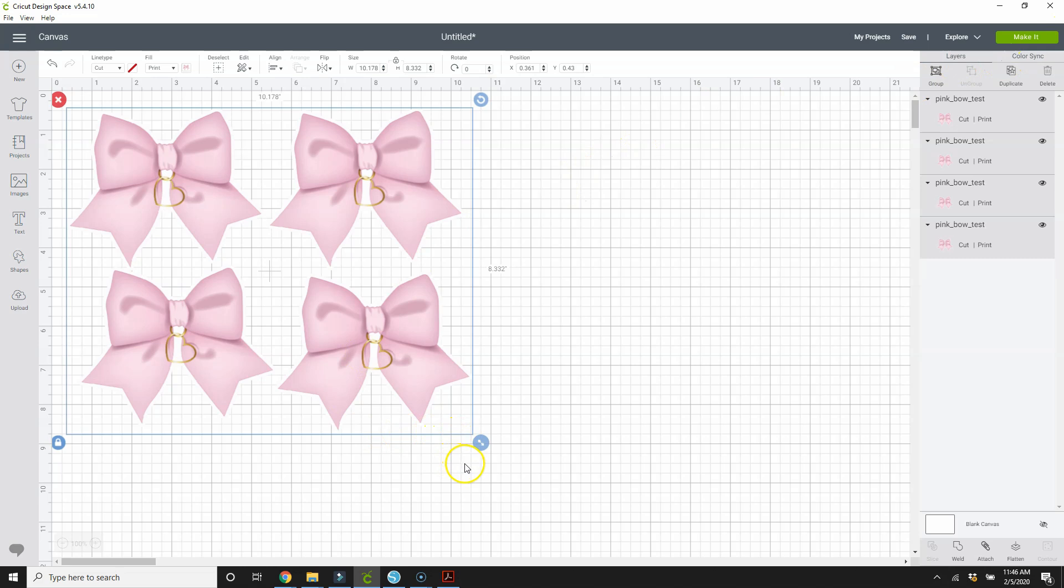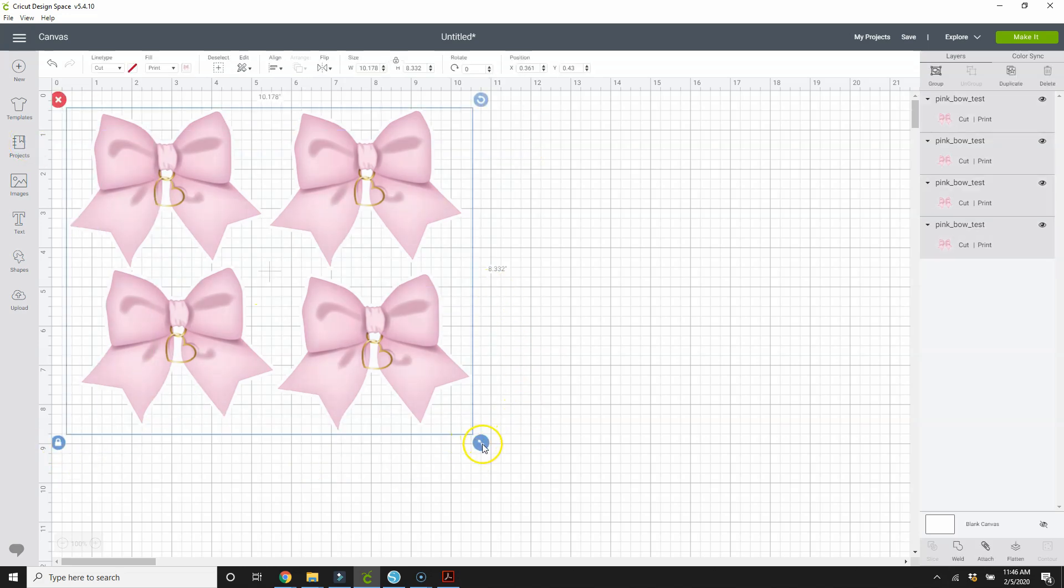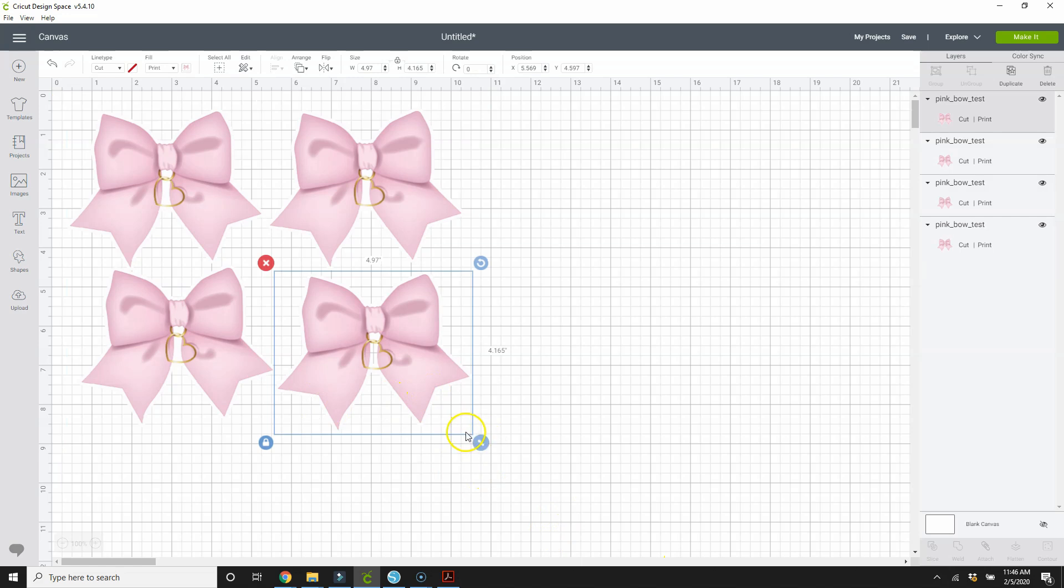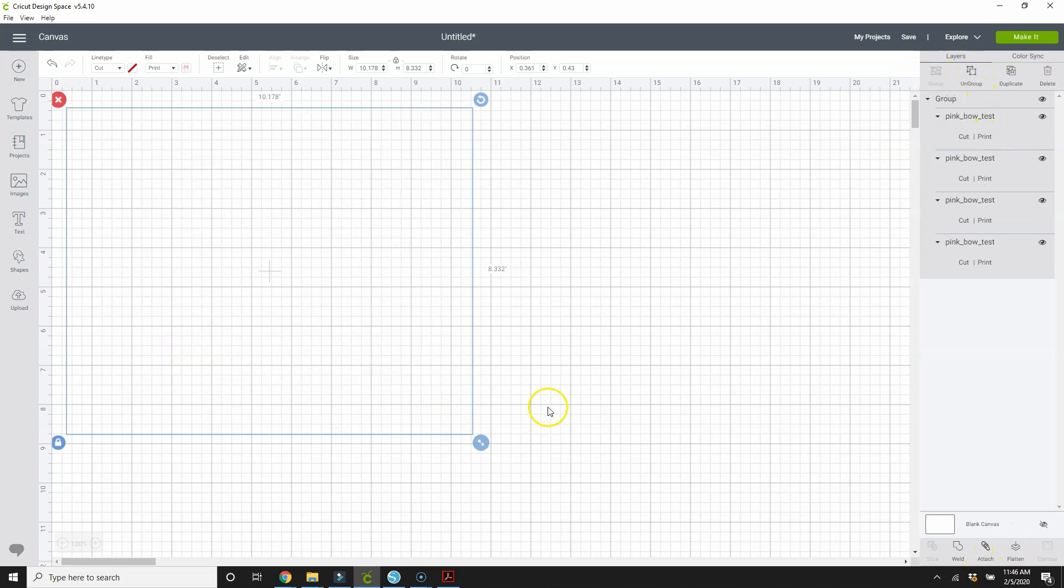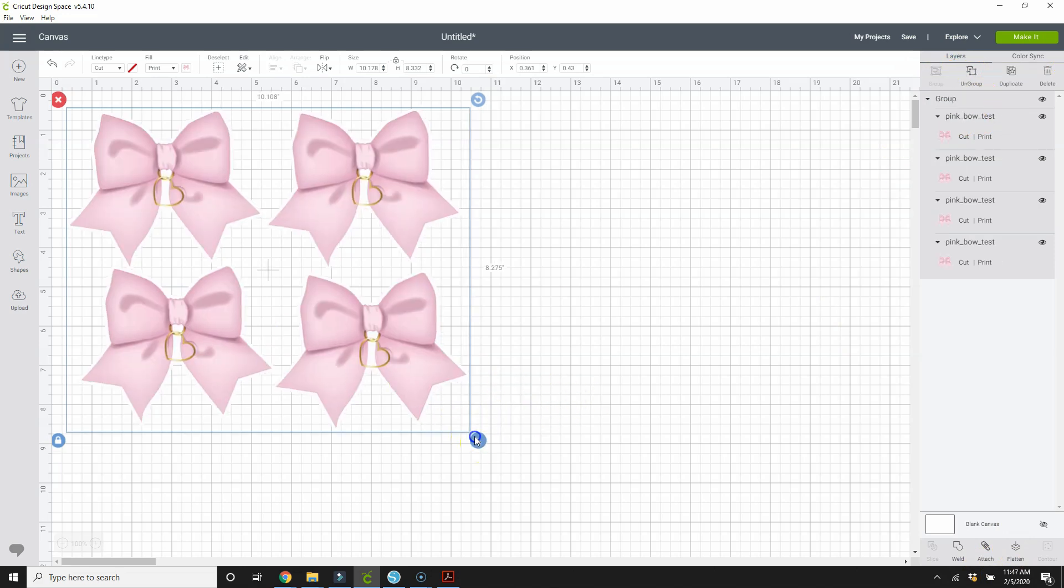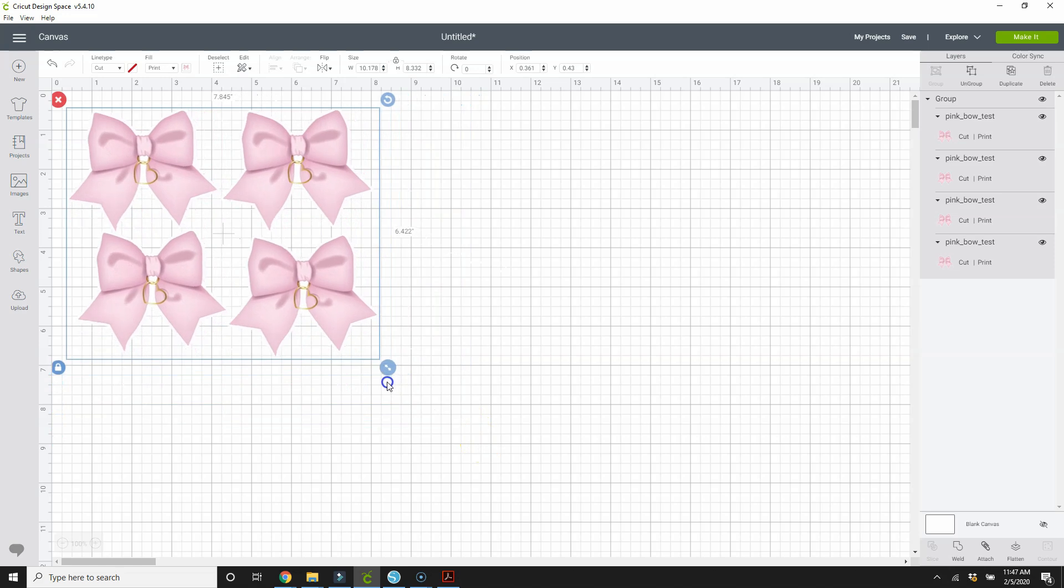Is that bigger than what Cricut allows? So keep in mind that when you print on print and then cut on letter size paper or sticker paper, you are limited to 6.75 inches by 9.25 inches. So this is too big. Let's make it a little smaller. I'm going to group them so that when I select all of them I don't want to weld, I want to group.